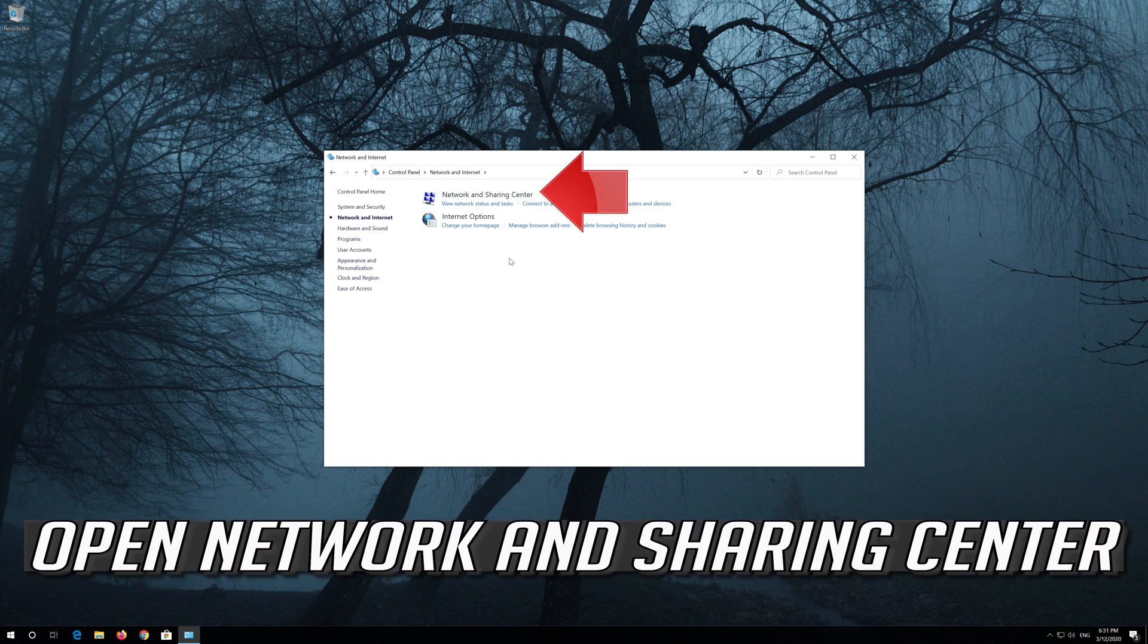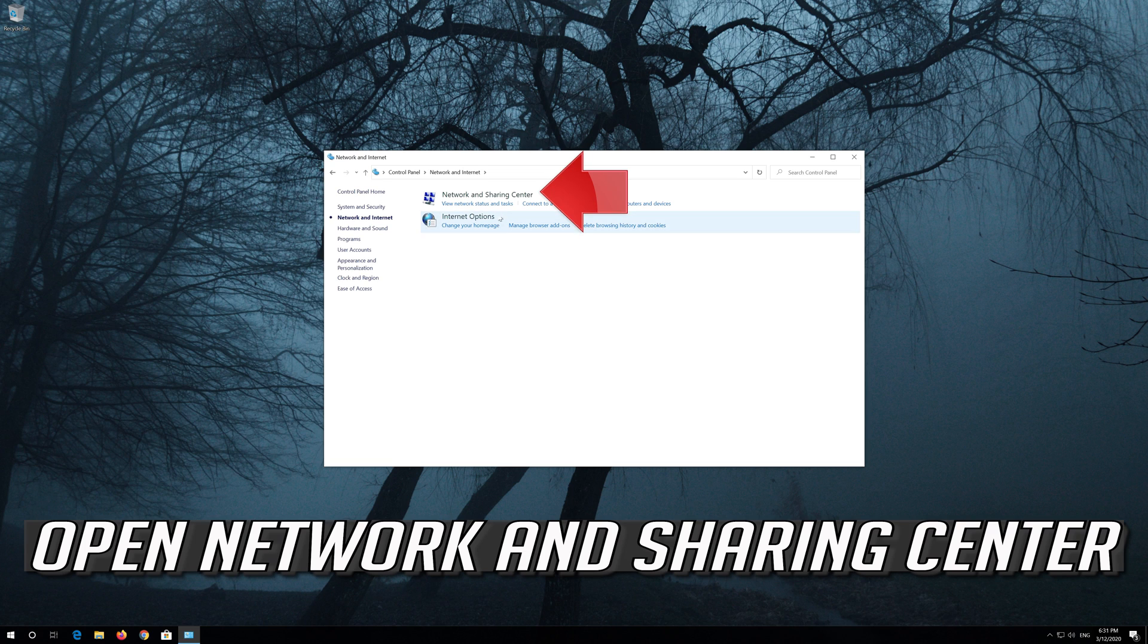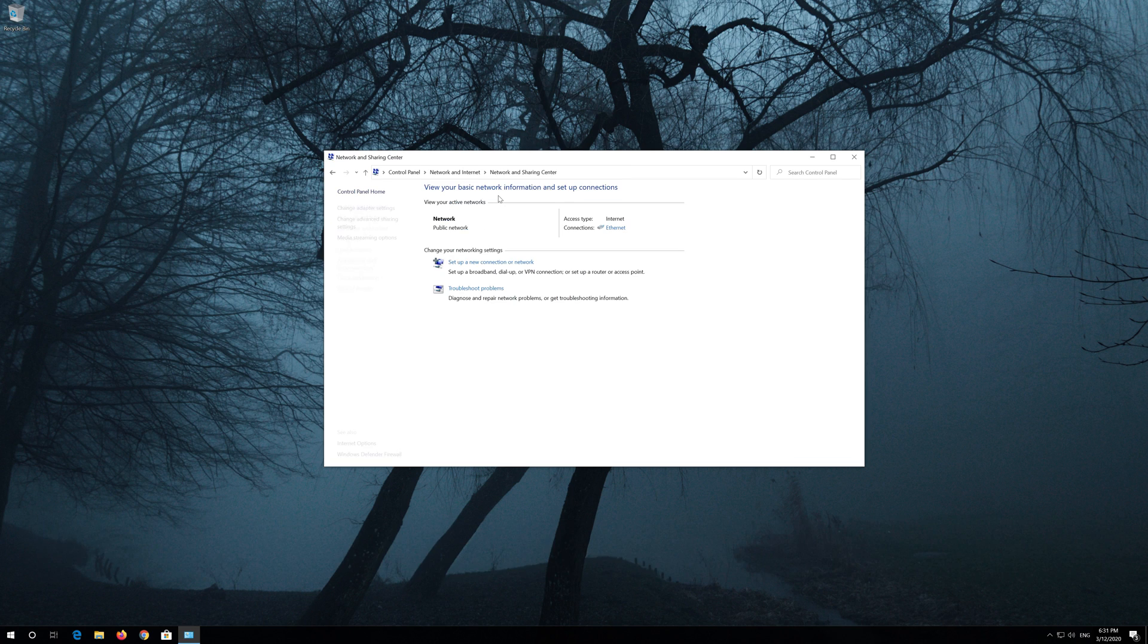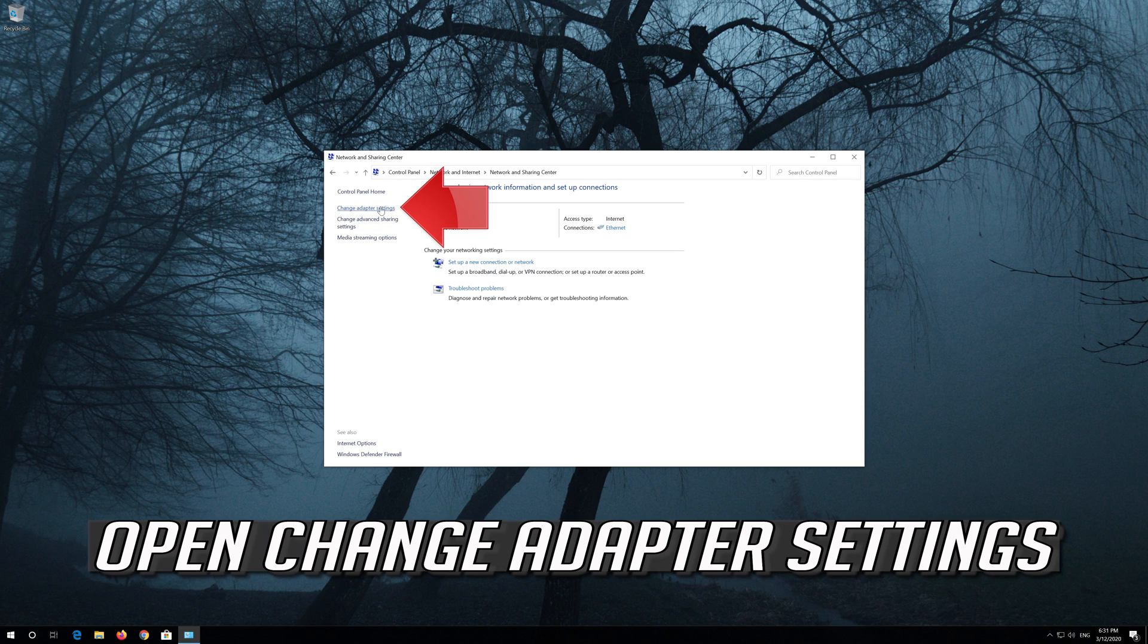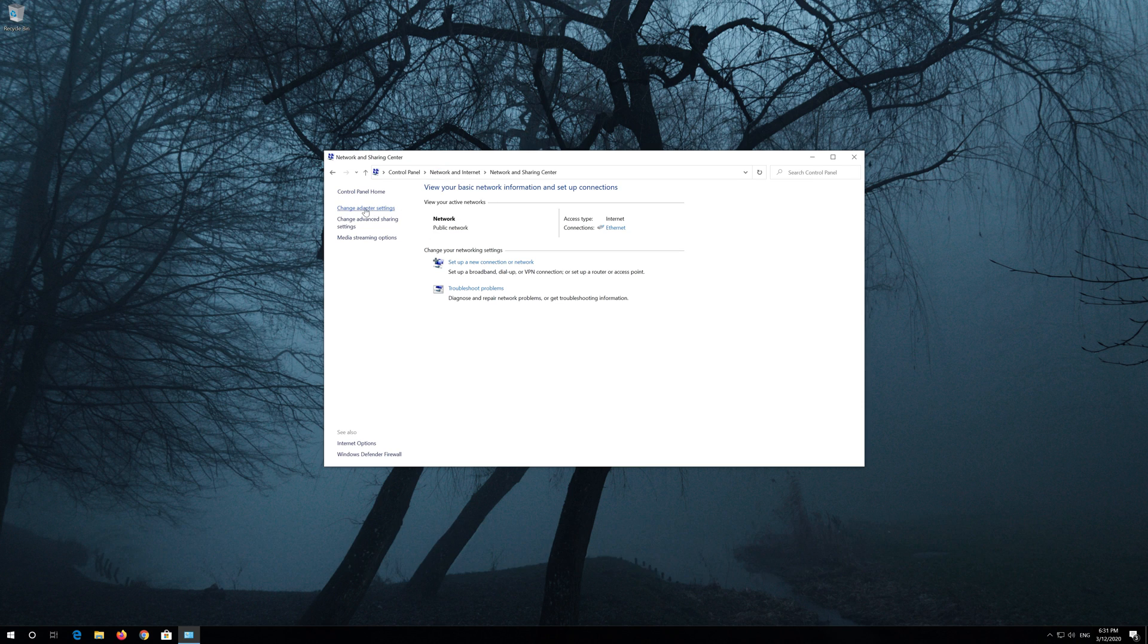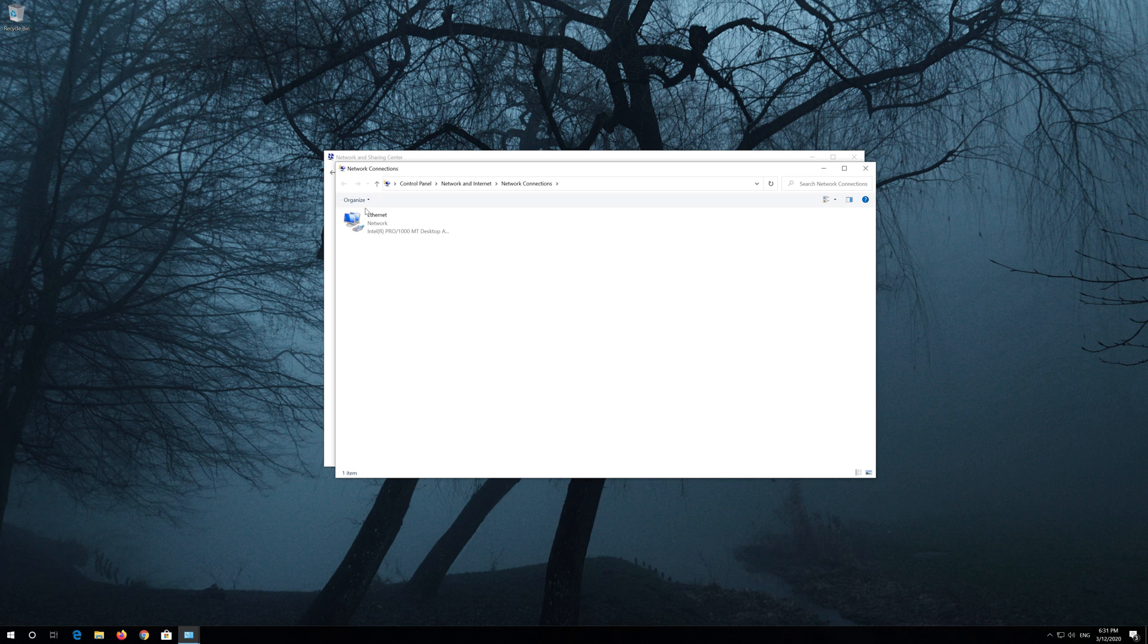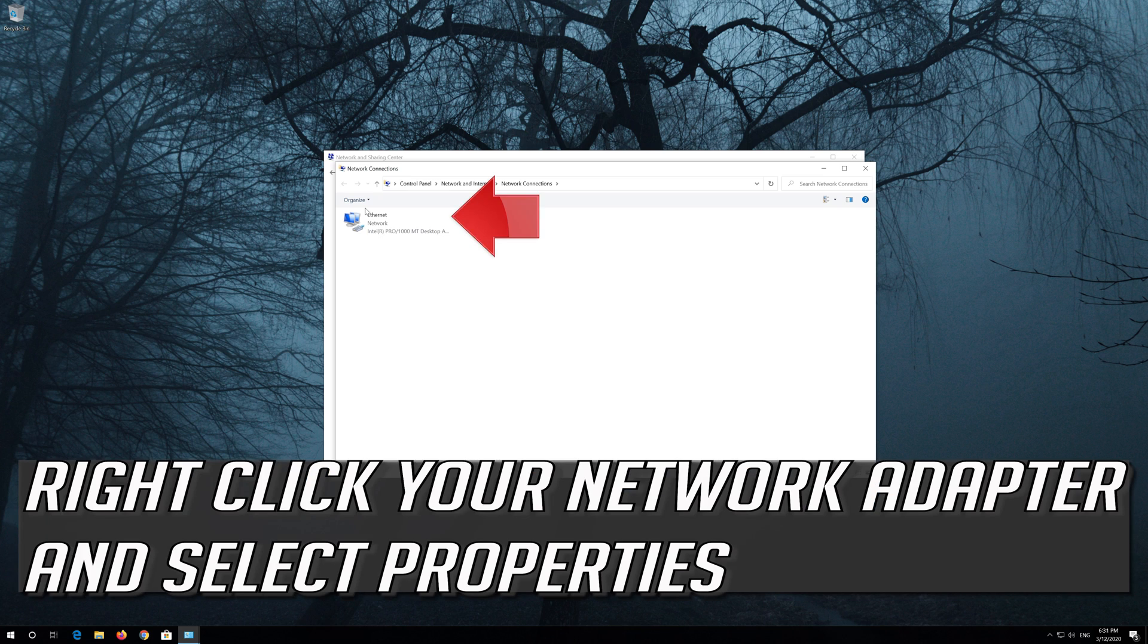Open network and sharing center. Open change adapter settings. Right click your network adapter and select properties.